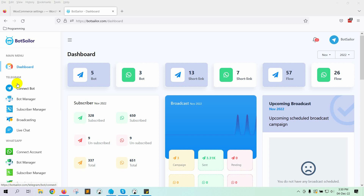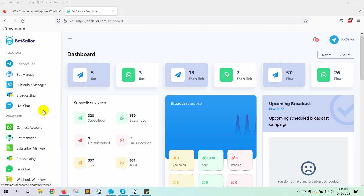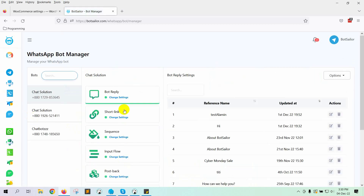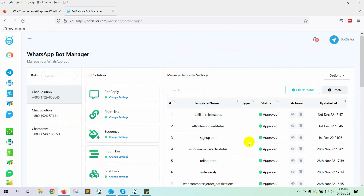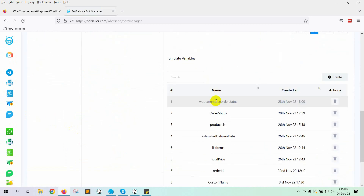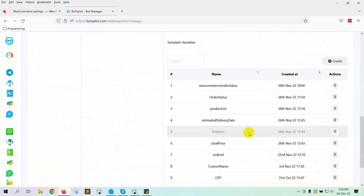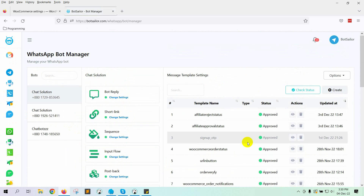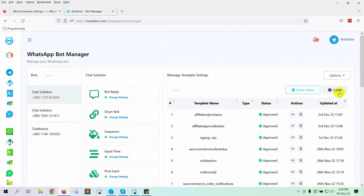Let's see how to do that by using BotSailor. First, we have to create a message template that will be sent to the buyer as soon as they create a cash on delivery order. To create a message template, go to BotManager and click on the message template. We will be using variables in the message template. We can create variables from the template variable. We will use some of the existing variables that we have created before. From the message template, click on the Create button to create a message template.